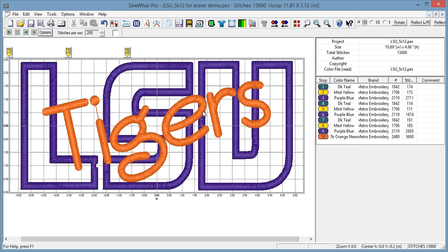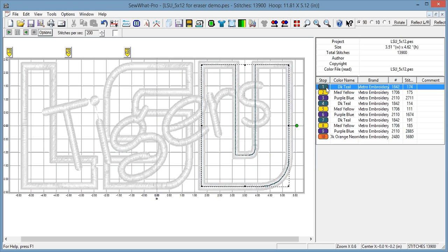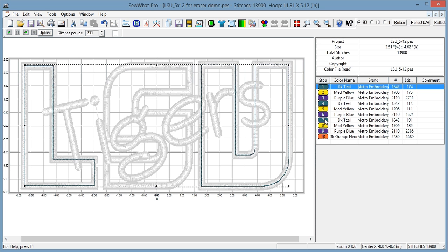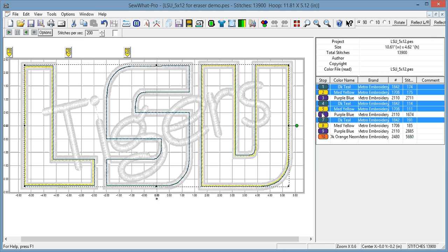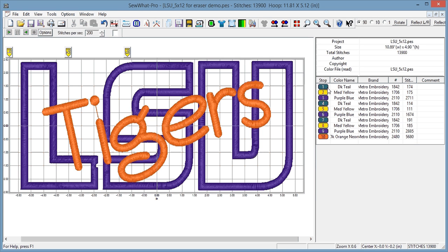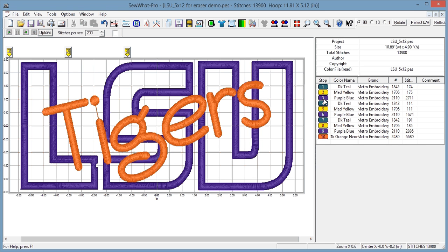So in order to do this, what I generally do - remember the LSU is an applique - so I have the placement stitches for each of the letters which are this teal color, the yellow is tacked down, and then the purple is the actual satin. And I normally leave the placement stitches and the tacked down intact so it actually goes through the fabric, but I do want to erase the little bits of satin that go under my letters.